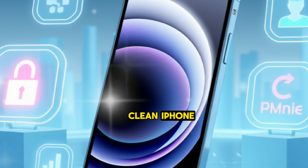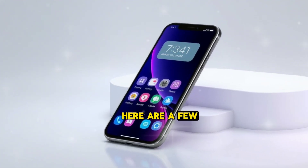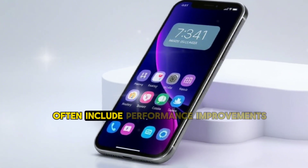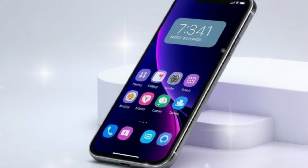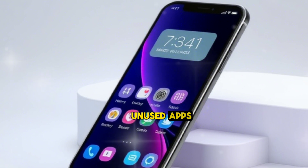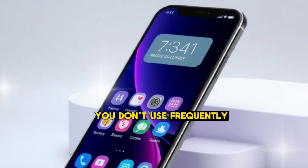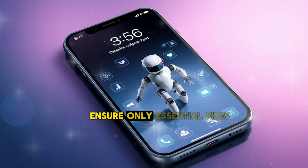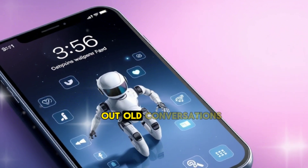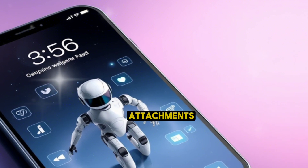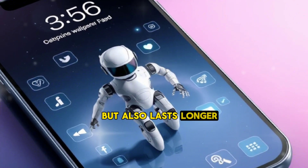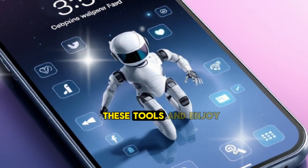Tips for maintaining a clean iPhone. While these apps are incredibly useful, here are a few additional tips to keep your iPhone in top shape. Regularly update iOS — software updates often include performance improvements and bug fixes. Offload unused apps by going to Settings > General > iPhone Storage and enabling Offload Unused Apps. Limit iCloud Backups to ensure only essential files are backed up. Delete old messages and clear out conversations containing large attachments like videos or images. Remember, a well-maintained iPhone not only performs better but also lasts longer, so take advantage of these tools and enjoy a smoother, faster experience every day.